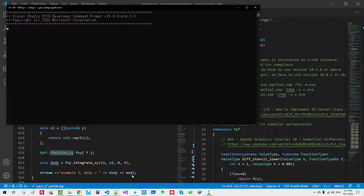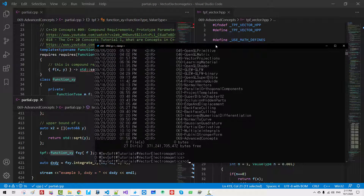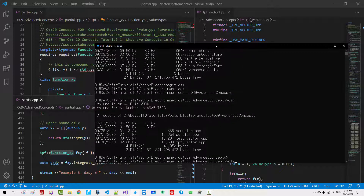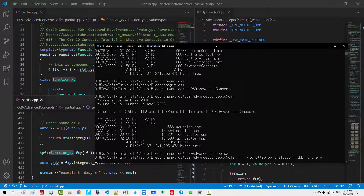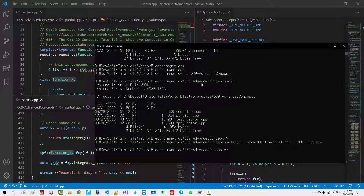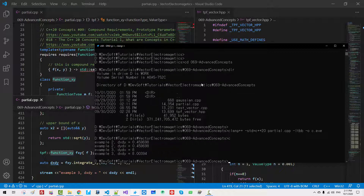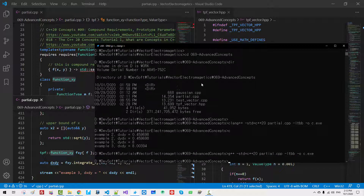Now, start the command prompt. We build using clang++ with the std=c++20 standard, because we are using concepts: partial.cpp, output c.exe. It builds successfully without any warnings and works correctly. With GNU g++ compiler, it also works successfully.